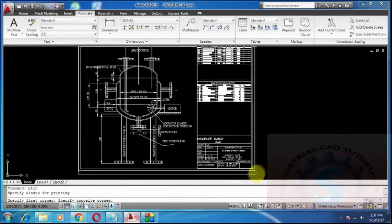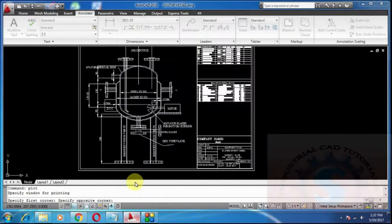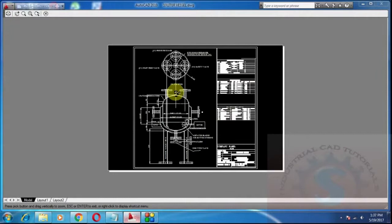Fit to paper and center to plot. Select the center to plot. The drawing will move to the center. This is the preview of the drawing. I want to click on the printer on the top of the toolbar in the preview.